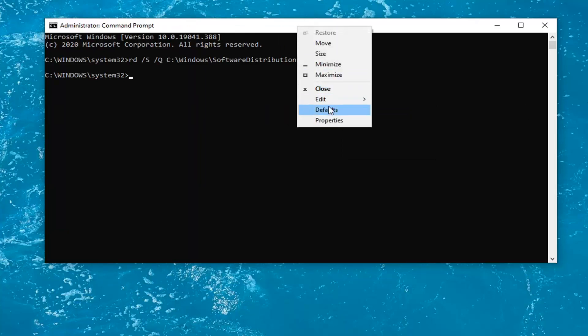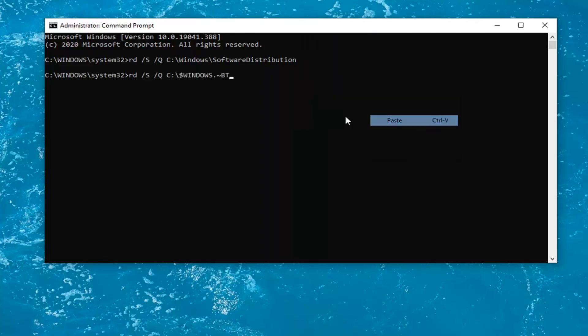And then we're going to do the second command here. So just copy that, right top bar of the command prompt, Edit, and then paste it in. Hit Enter. So once that's done, close out of here.